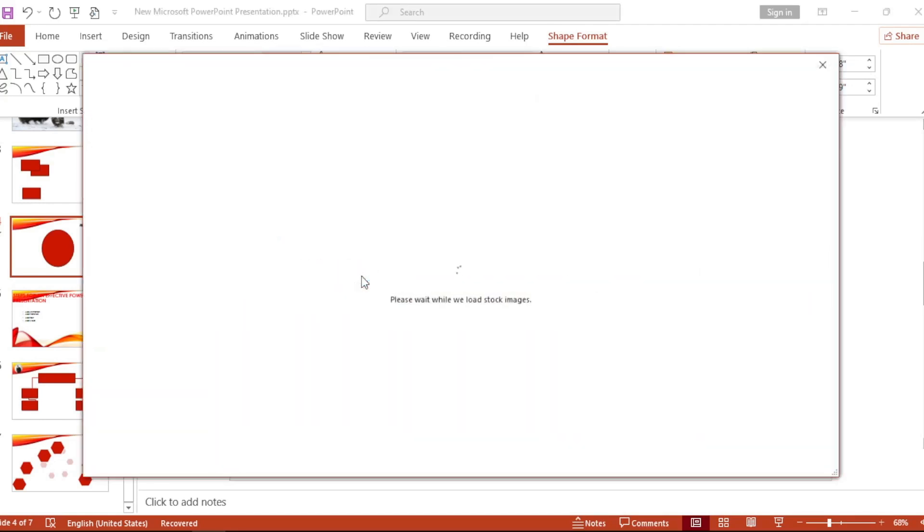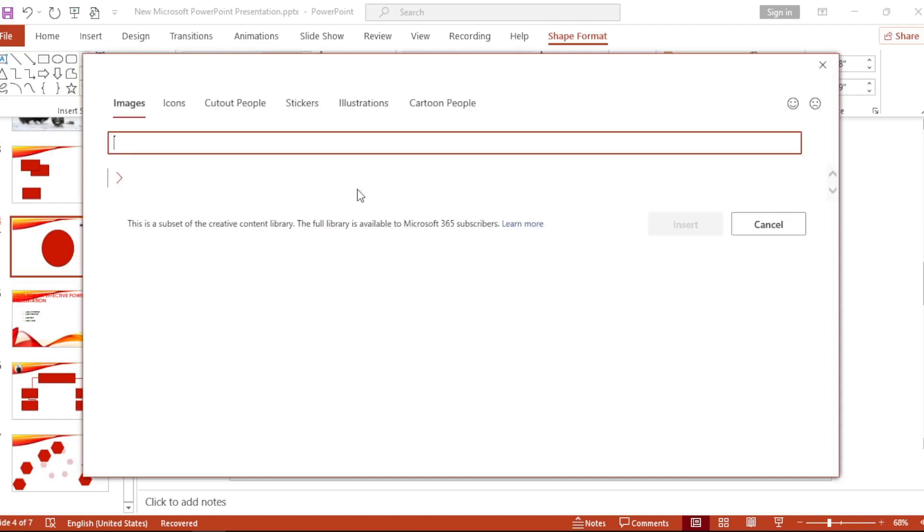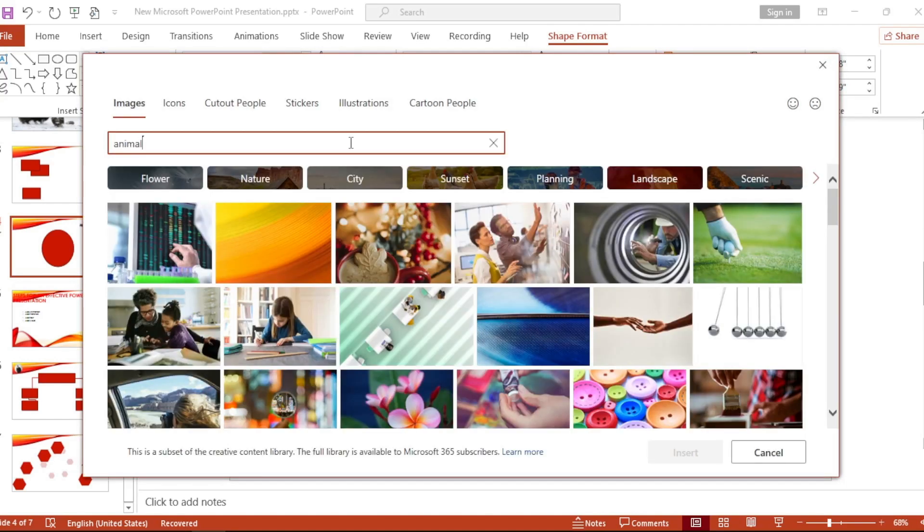Stock Images. Now let's search what we want, something like Animals.